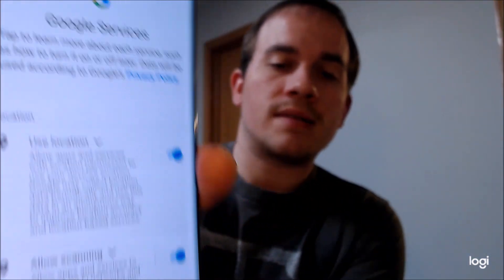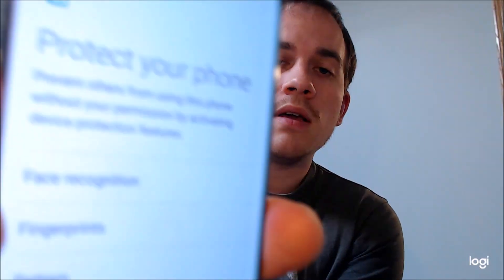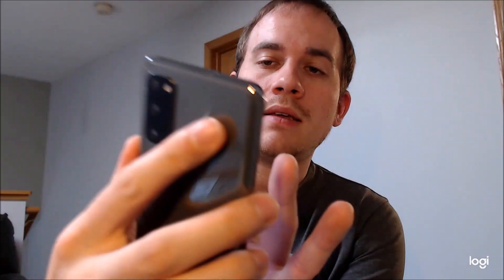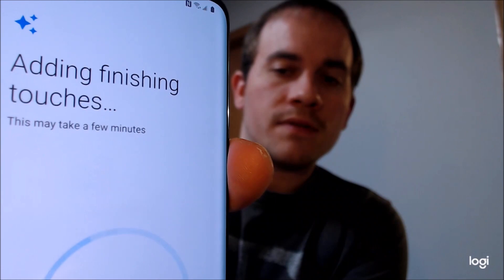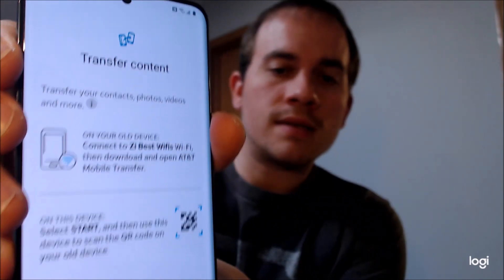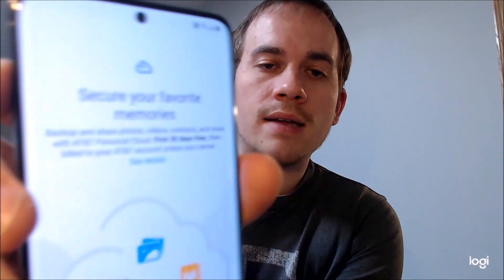We're going to go ahead and skip the Google sign-in for now because we don't actually need to sign in with one, and then we'll skip through the rest of the process to make sure we can get to the home screen. We're going to skip all the Google things, skip the screen lock, skip additional apps, and after it checks for finishing touches, it's going to ask about AT&T's transfer software since this is an AT&T device — we'll say no. We'll also skip AT&T Cloud and the Samsung account.